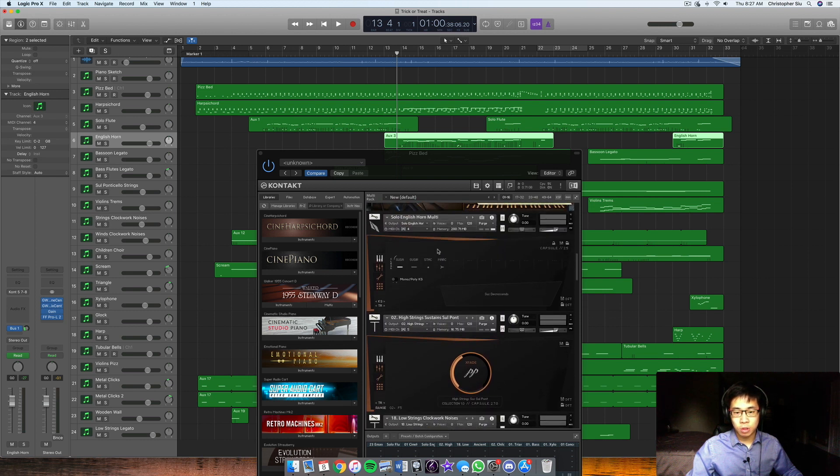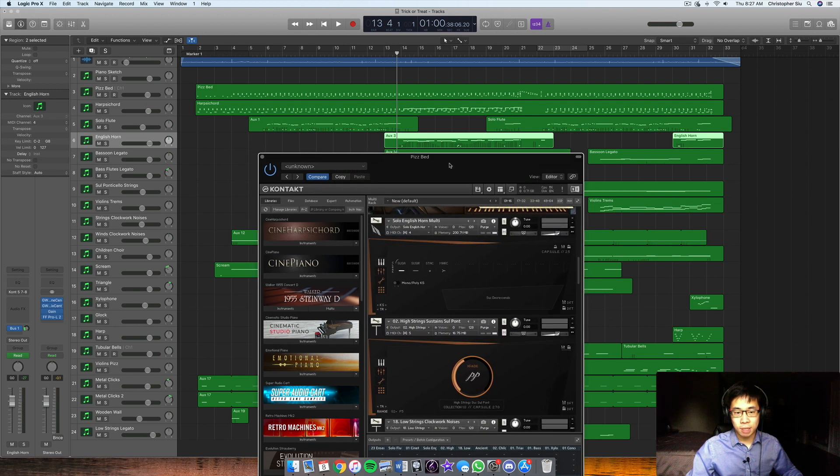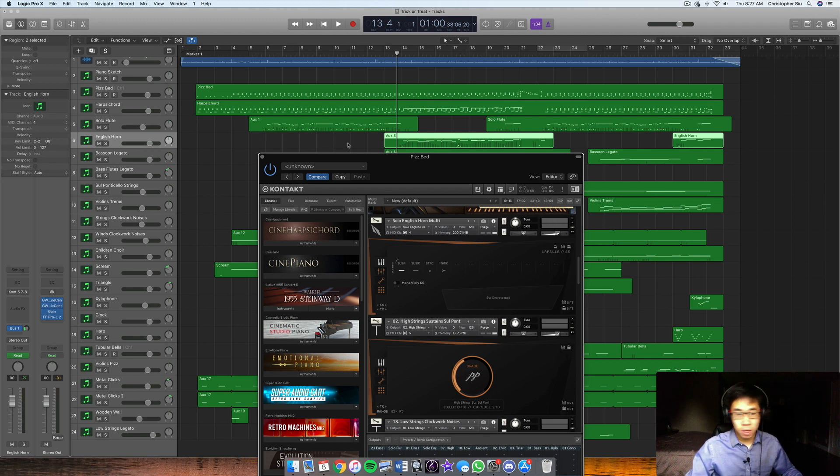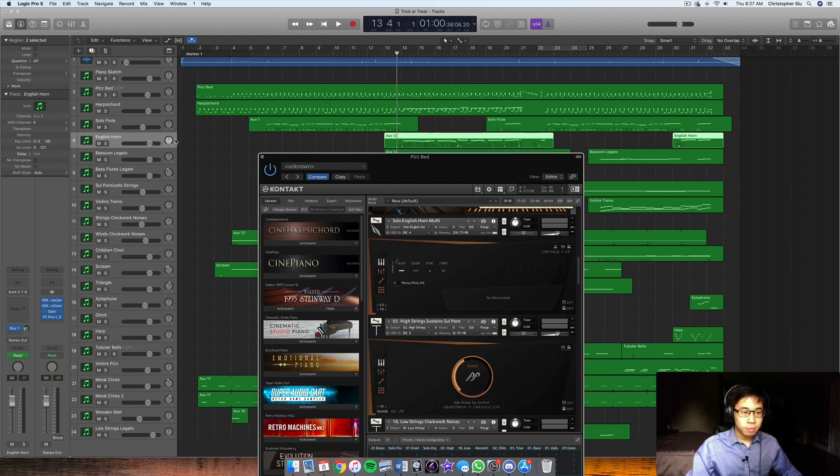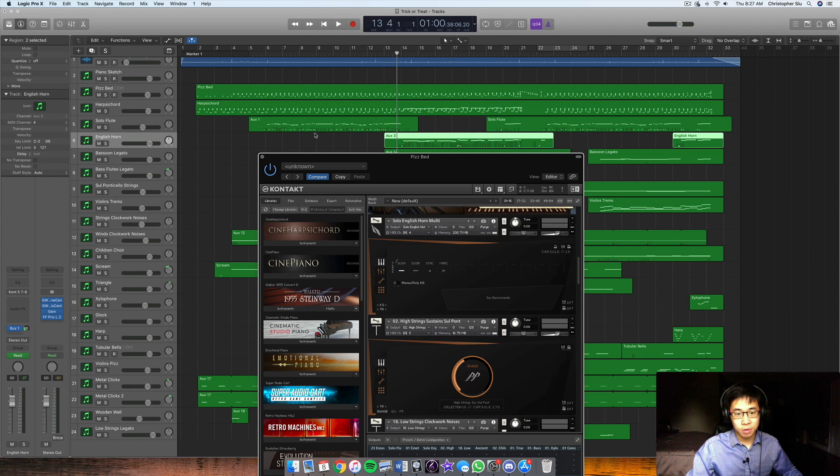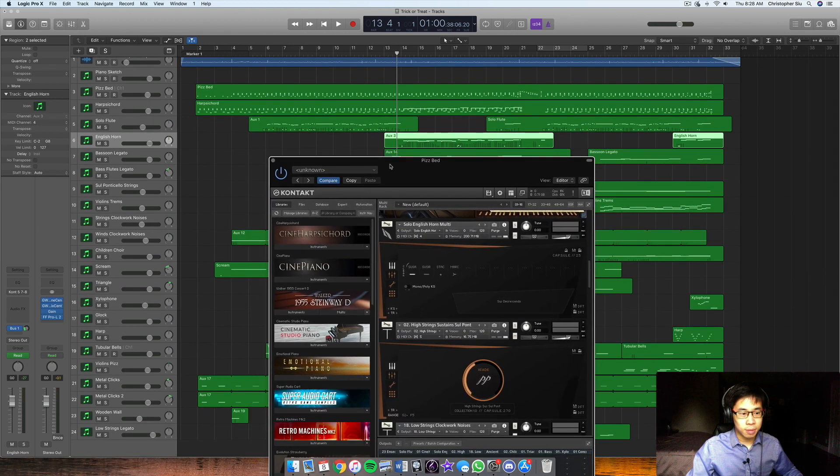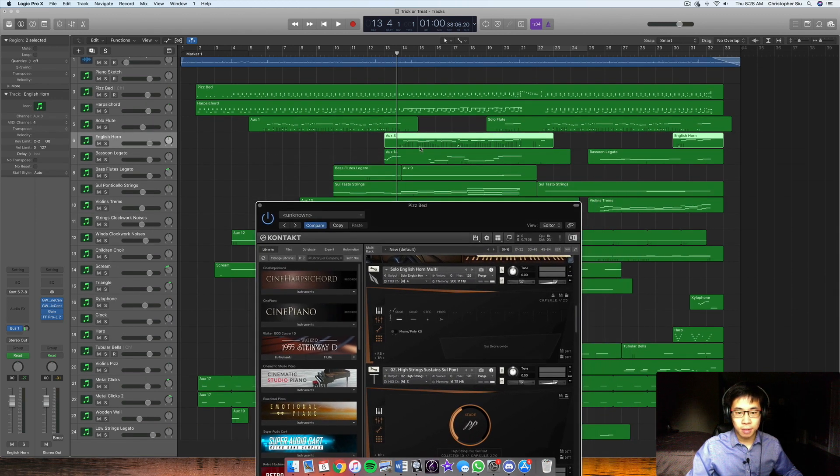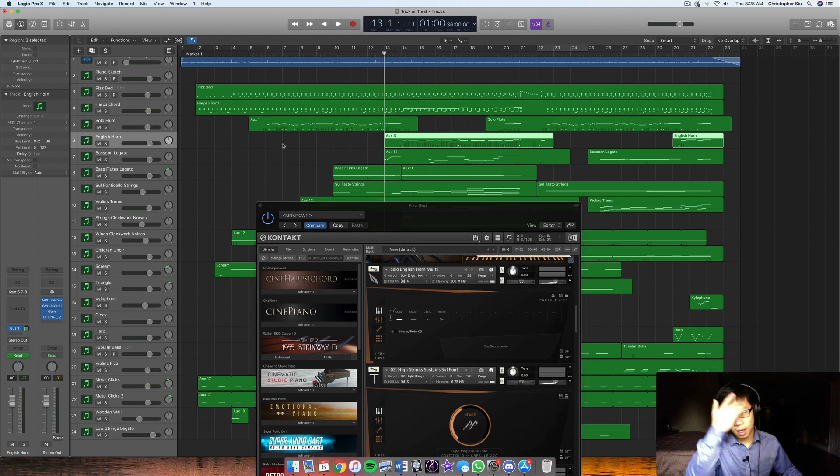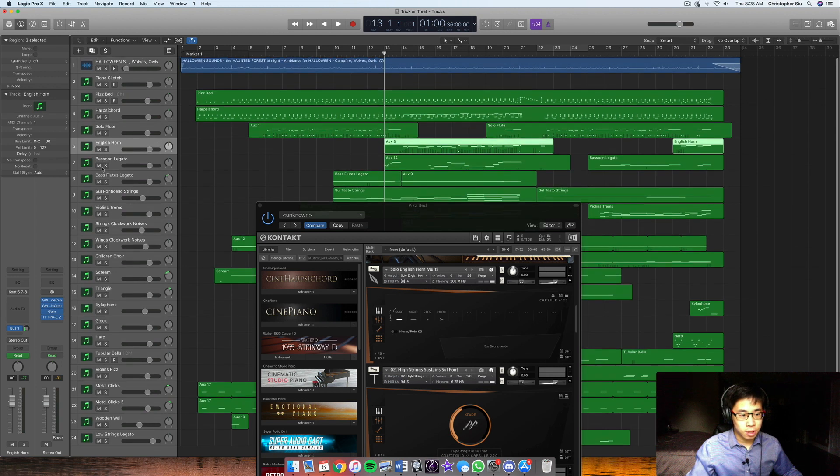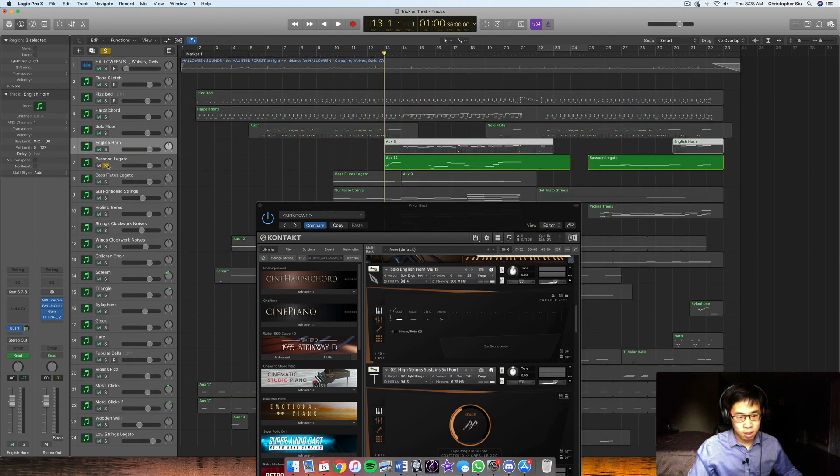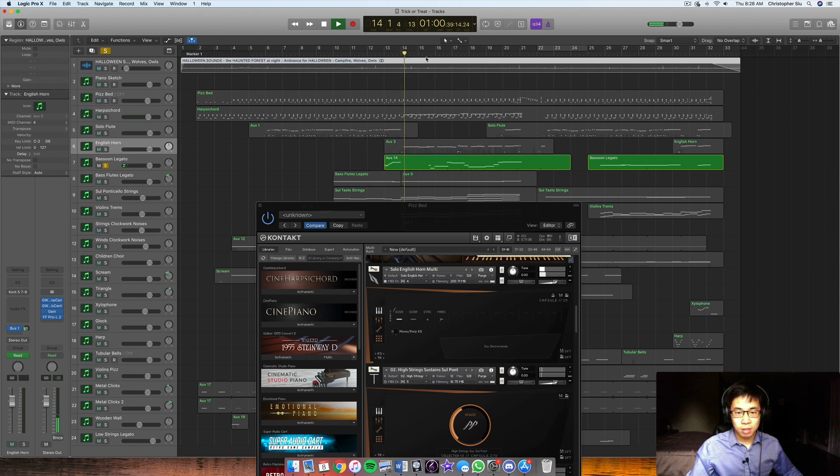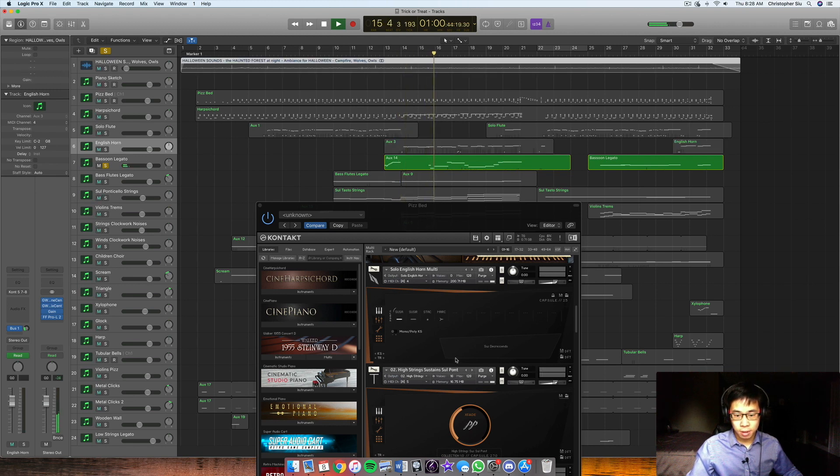So what I usually do in terms of programming is I'll play in the melody first, and then I'll manually put in each key switch after that. I'm not the biggest fan of key switches. But if I have to do it, then I will. I'd rather do that than have five tracks with different articulations for one instrument. So that's what I just find easier at the moment.